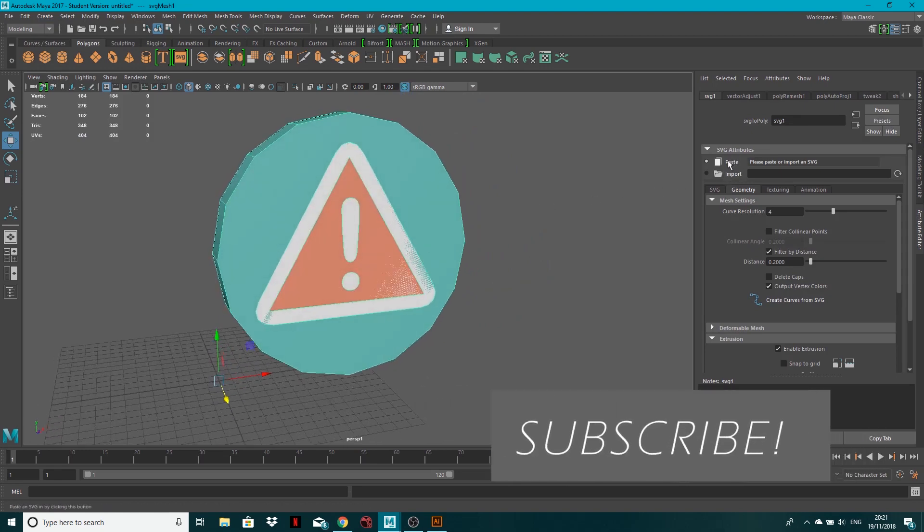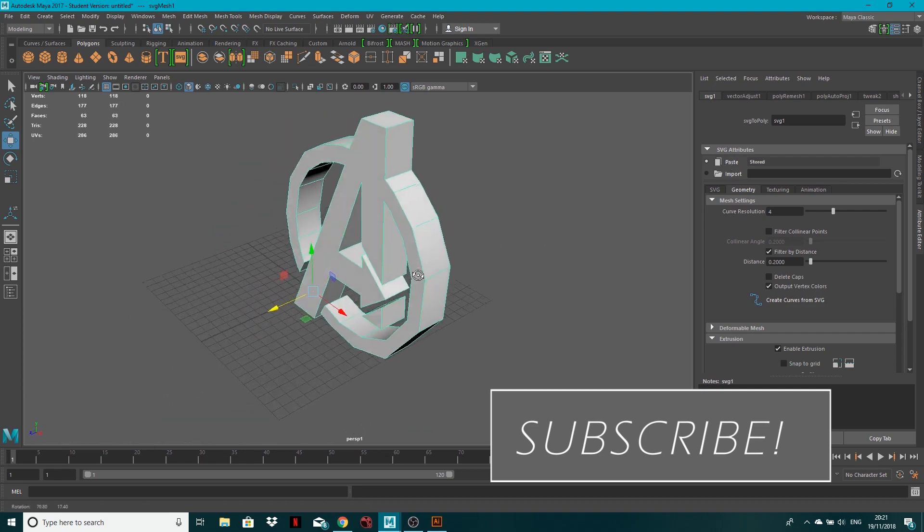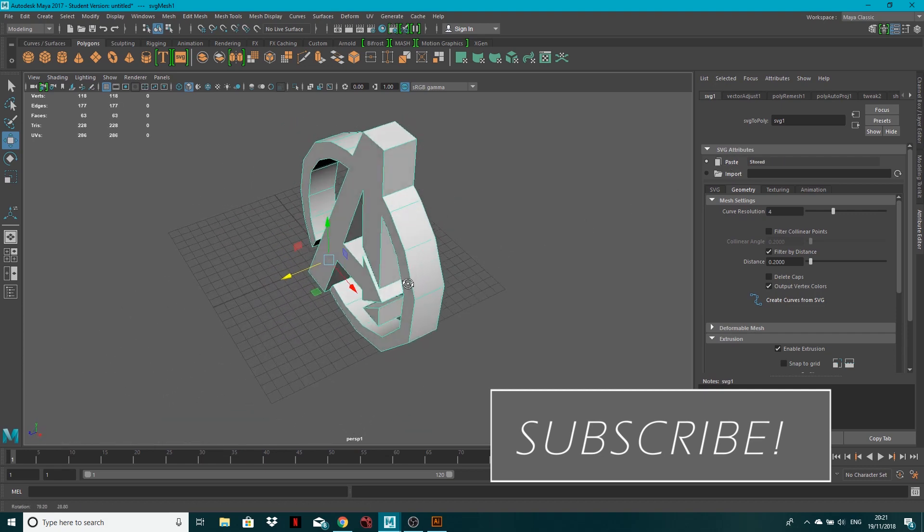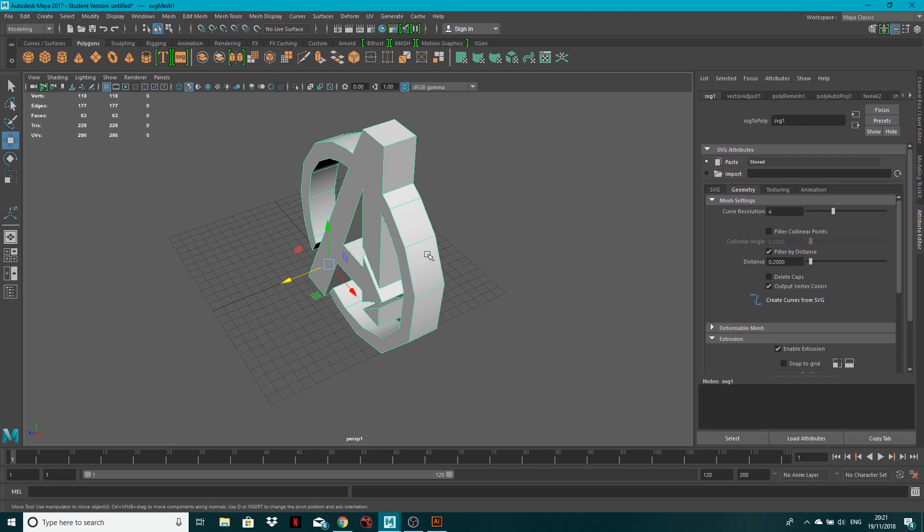If I just click paste with that still on my clipboard, you'll now see that I have this logo in here that's created from it with nice edge flow. It's not like when you used to do it, you used to get loads and loads of faces that you didn't need.